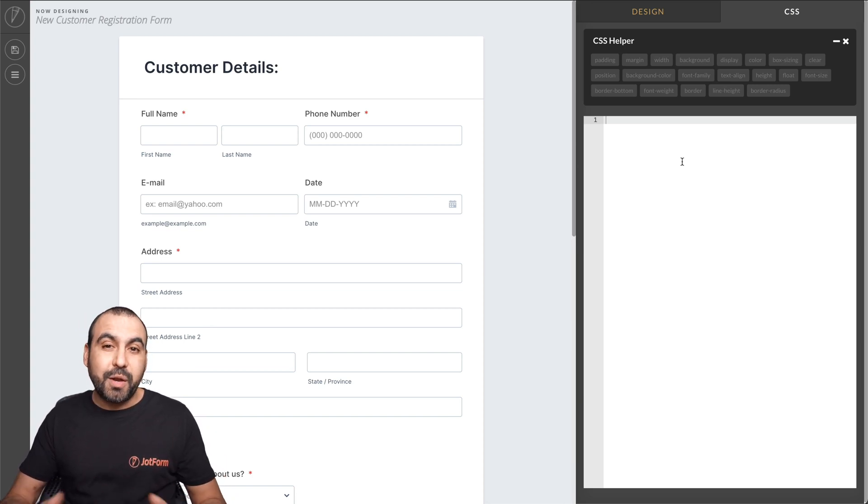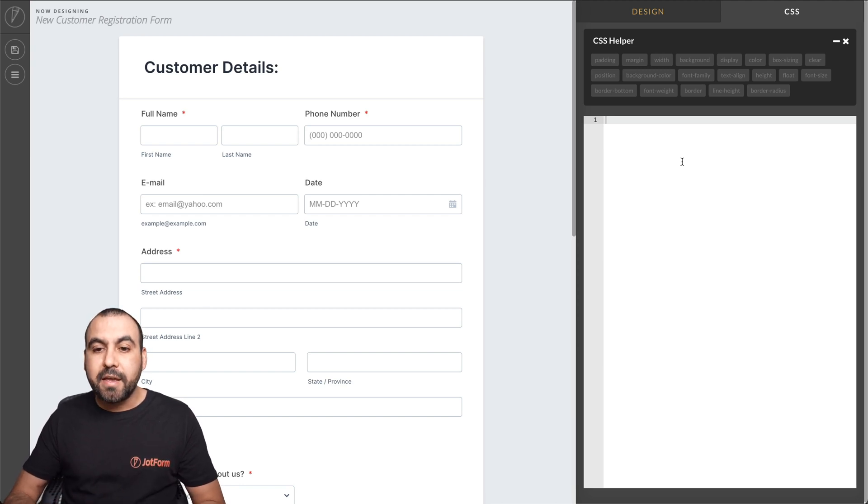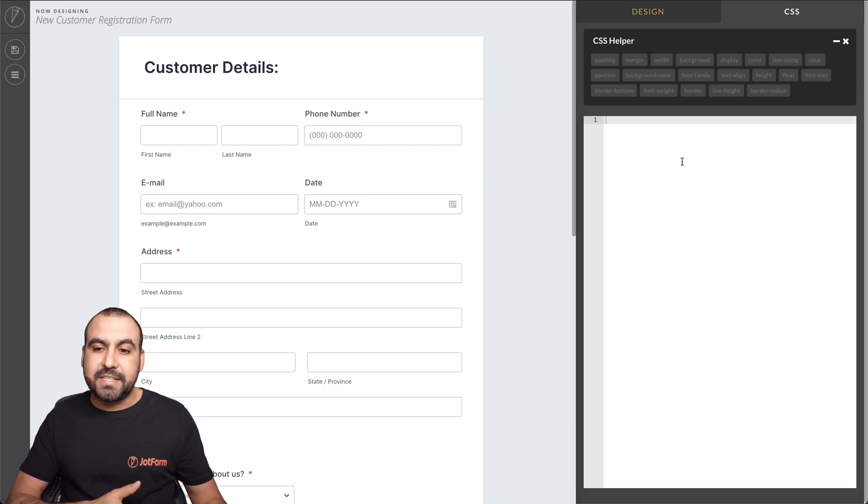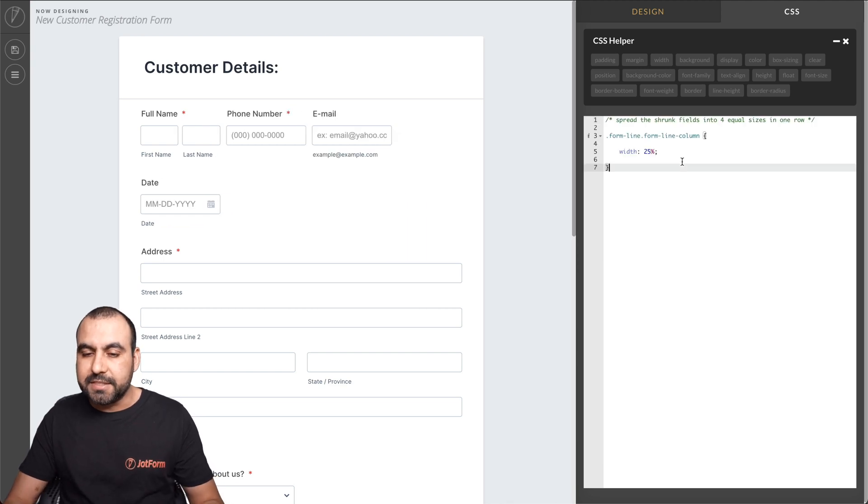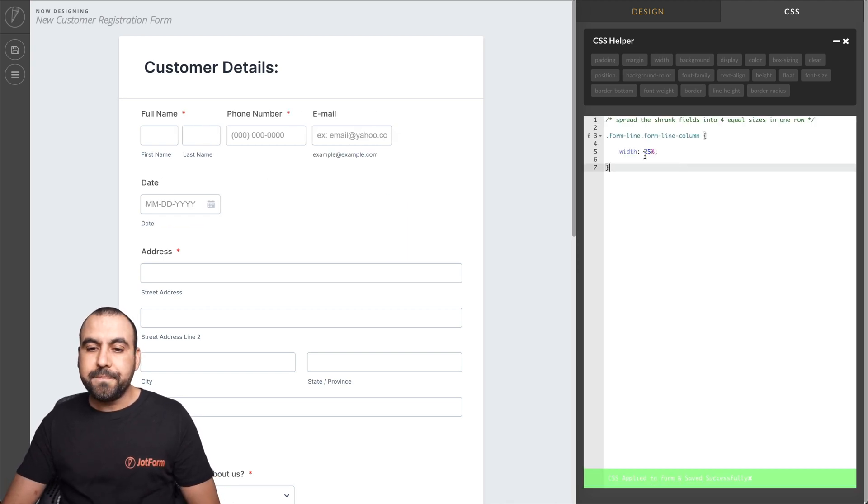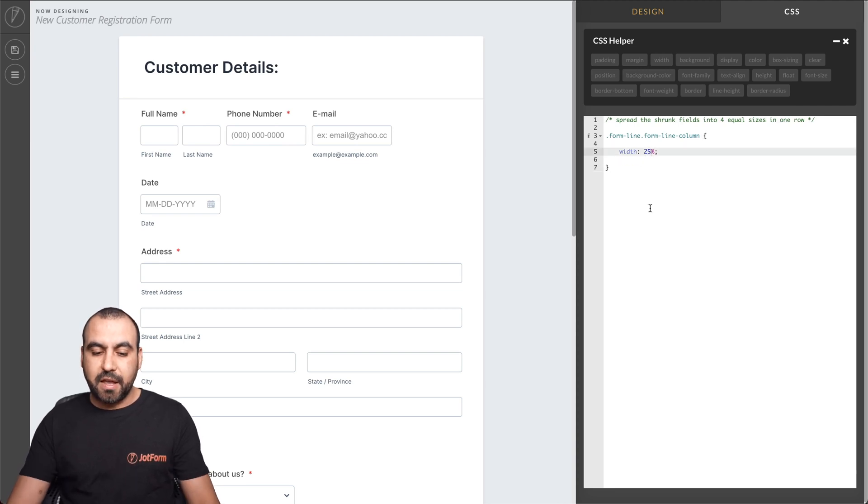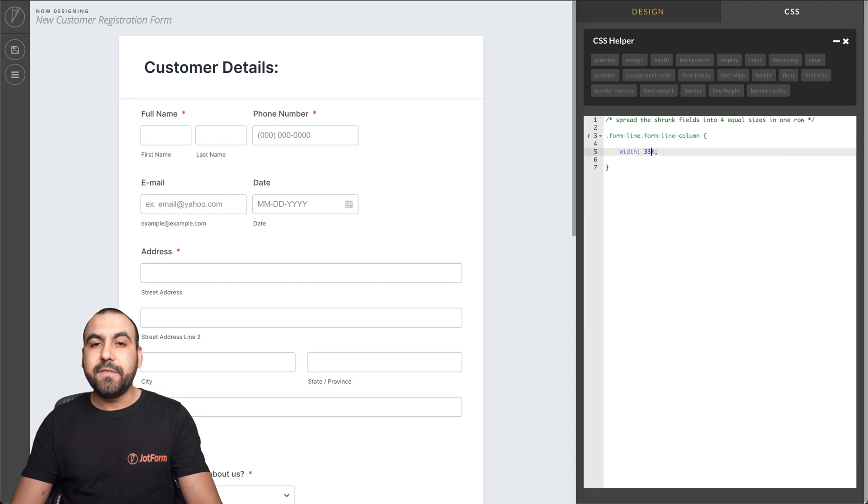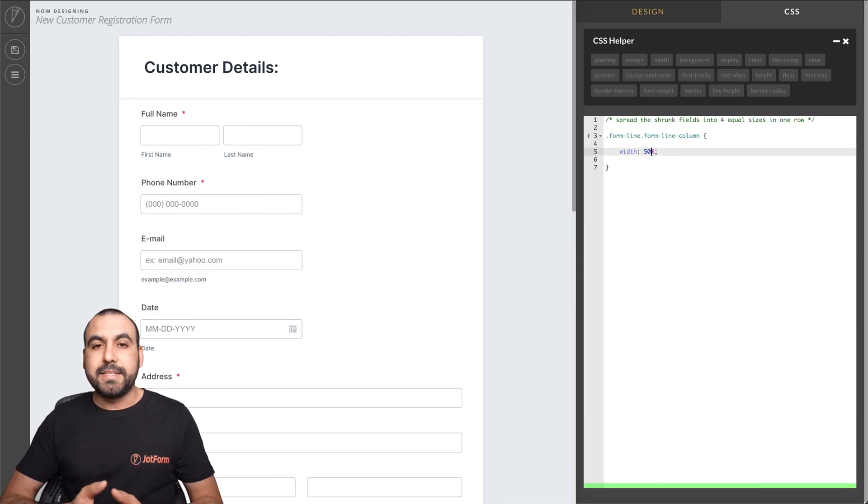Now, the first code that we're going to use is that we're going to divide this into 25% without using the advanced designer. In this case, we're using CSS to accomplish this. Now, see right here. We use this code as telling it to divide it in 25%. Now, if we want to do 33%, it divides it in three. If we want to do 50%, that does it in half.